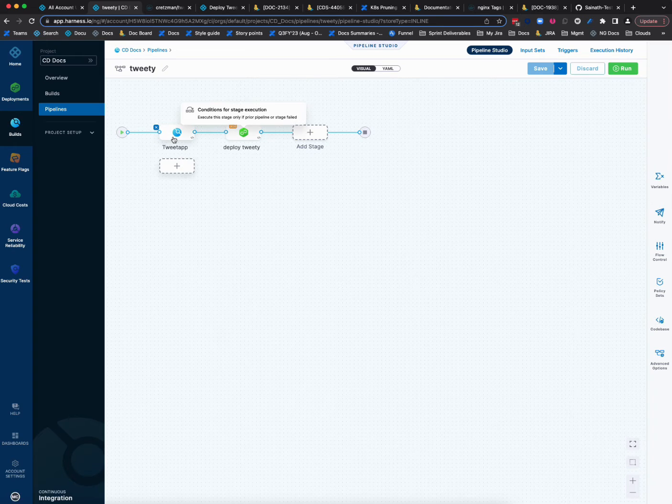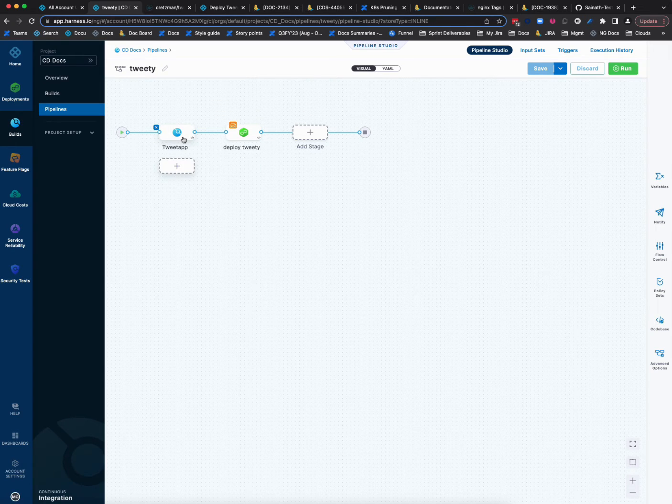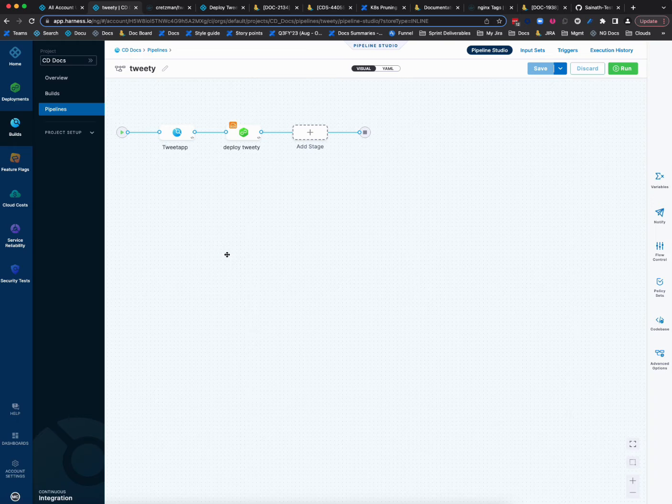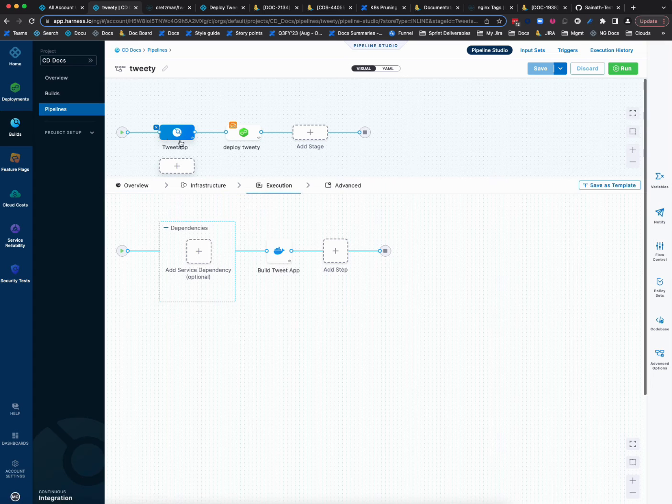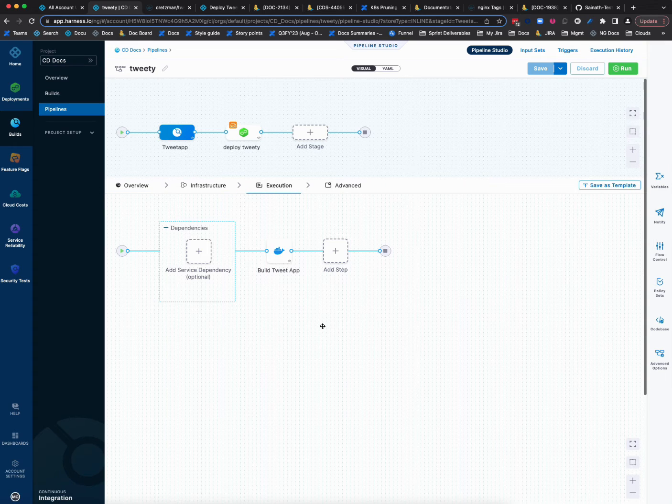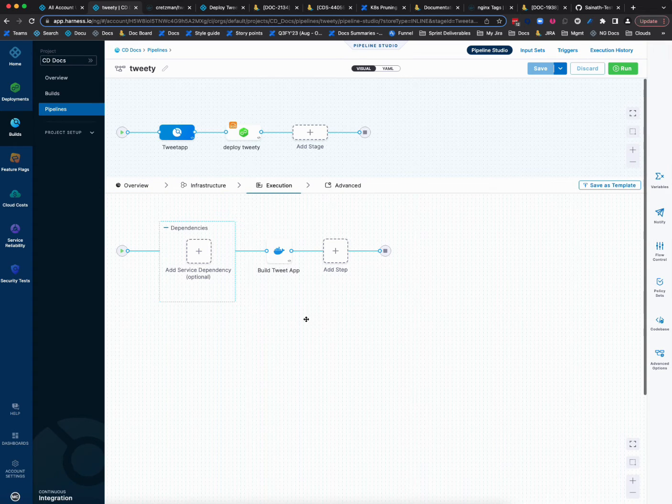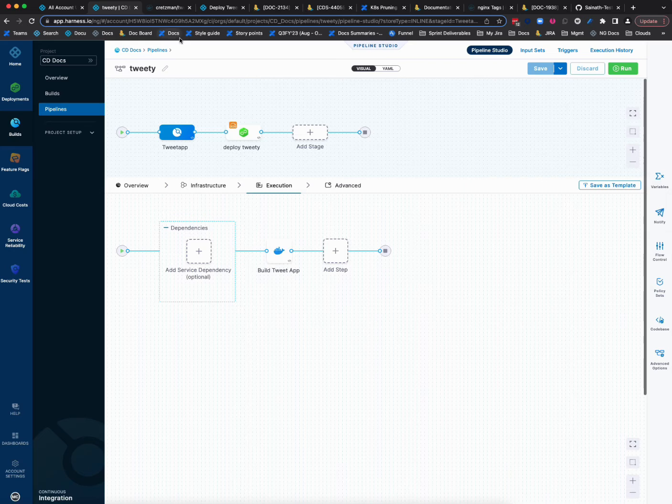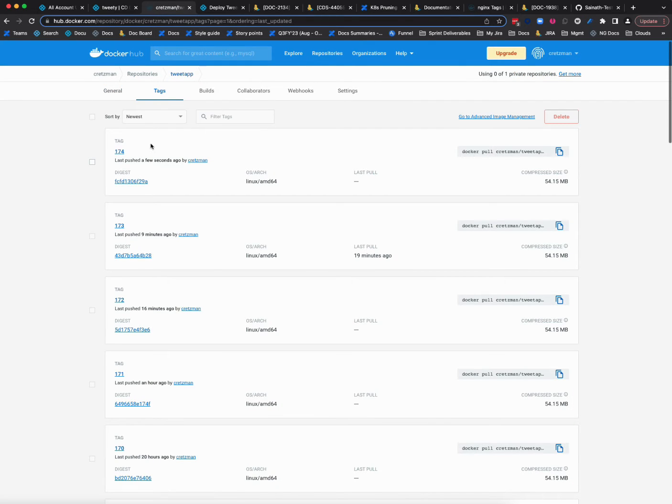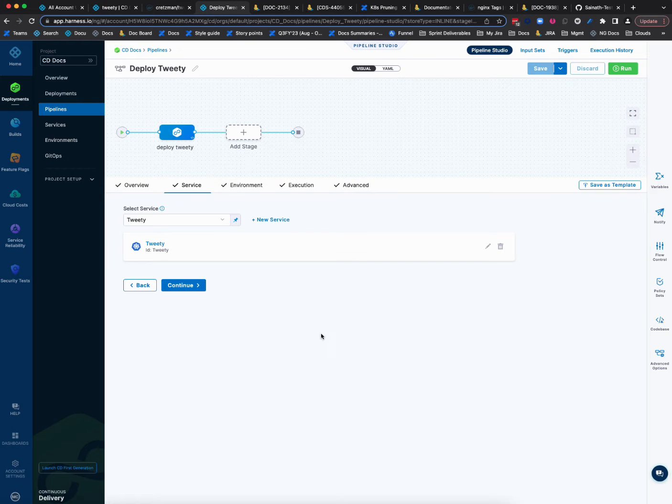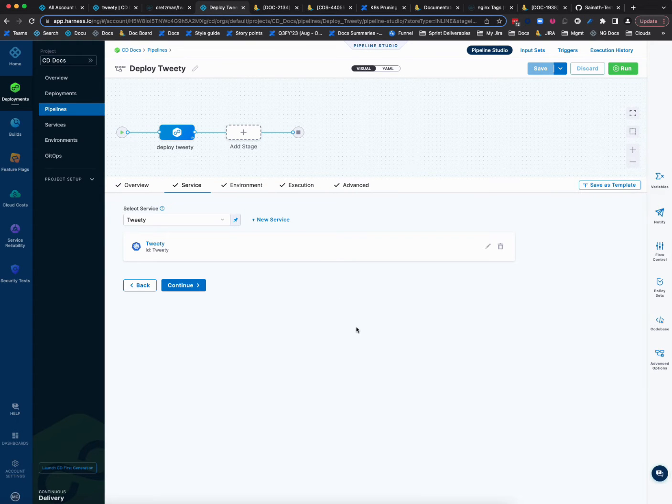So this is actually, the on new artifact trigger is for CD stages and pipelines, but I'm going to show you, first I'm going to show you CI because this is how I'm going to be creating the new image version. I'm just going to build this little app and it's going to post to my repo here in Docker Hub with a new tag. I'm going to post 175, and when that happens, my trigger for my CD stage here is going to fire and it's going to deploy that new version.